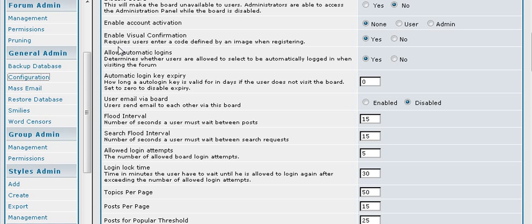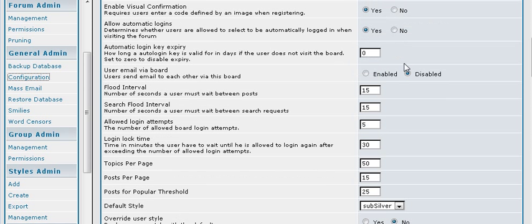You can have the visual confirmation, which means that they have to enter a code. And if you have any of these turned on, then you should use that if you want more security.